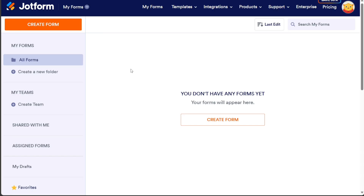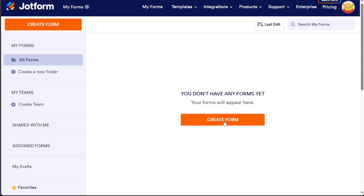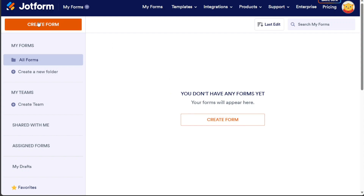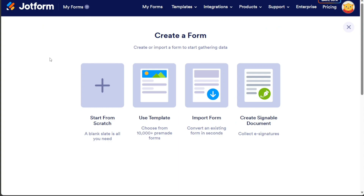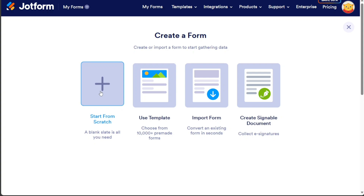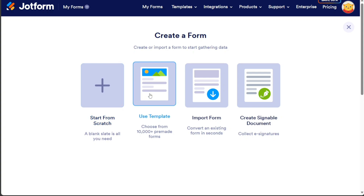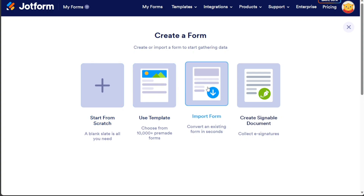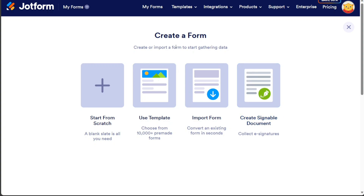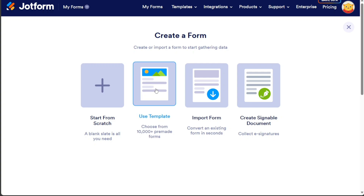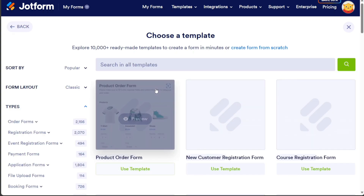Now, to build an app for selling tickets for concerts using JotForm, start by clicking on the Create Form button, located either at the center or at the top left side of the dashboard. This will give you four options: Start from Scratch, Use Template, Import Form, and Create Signable Document.